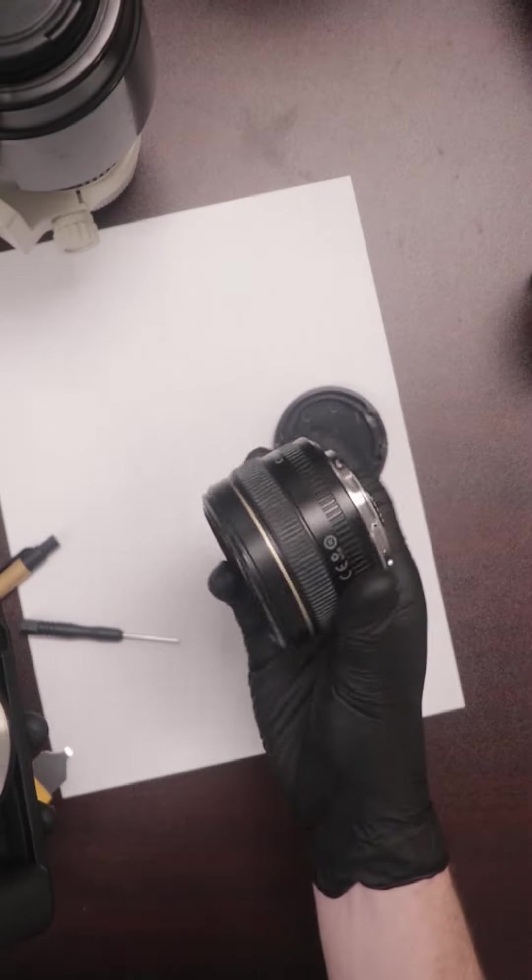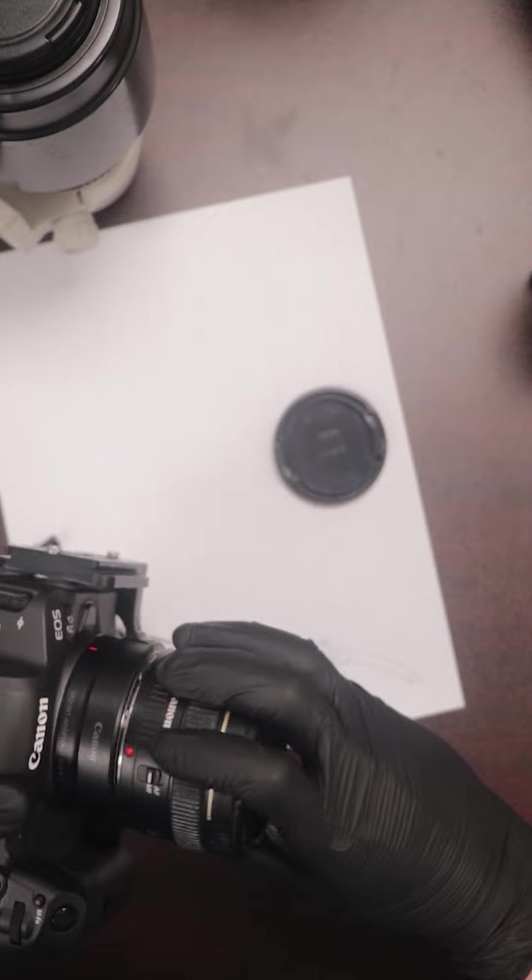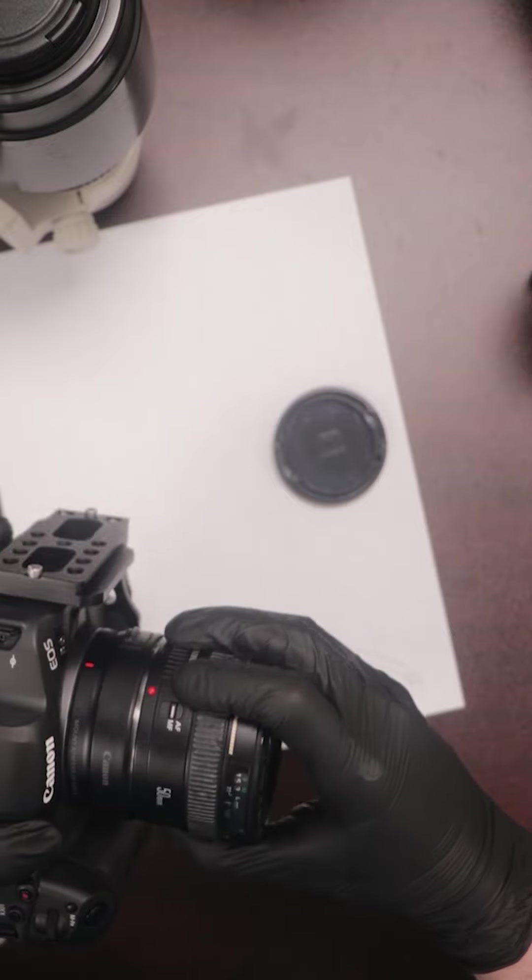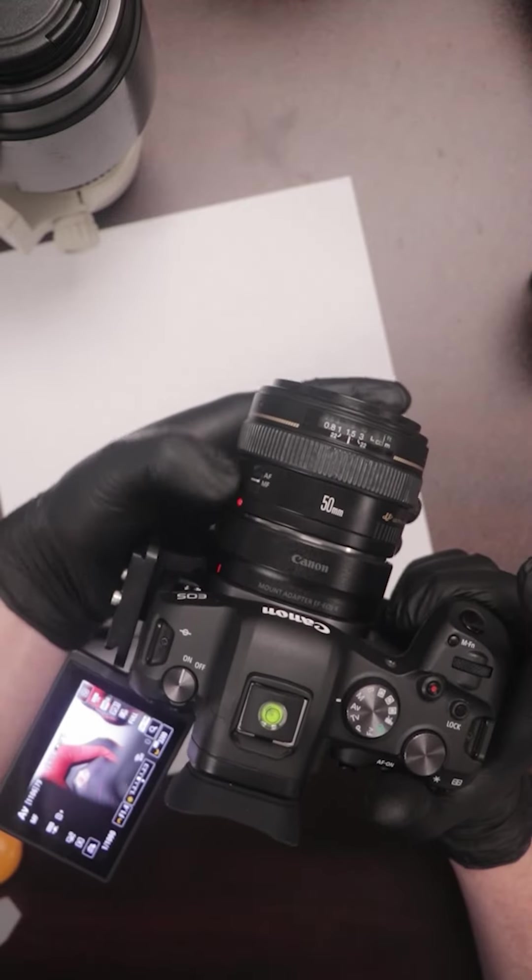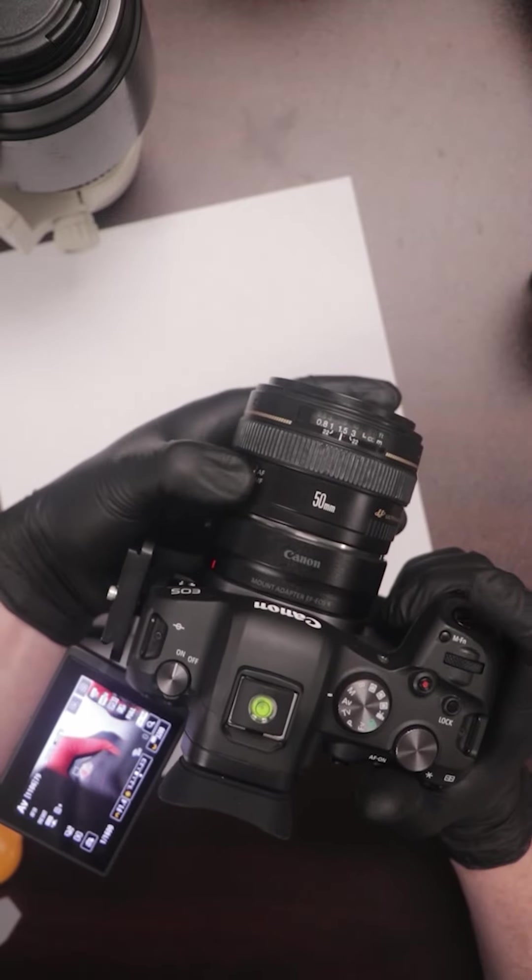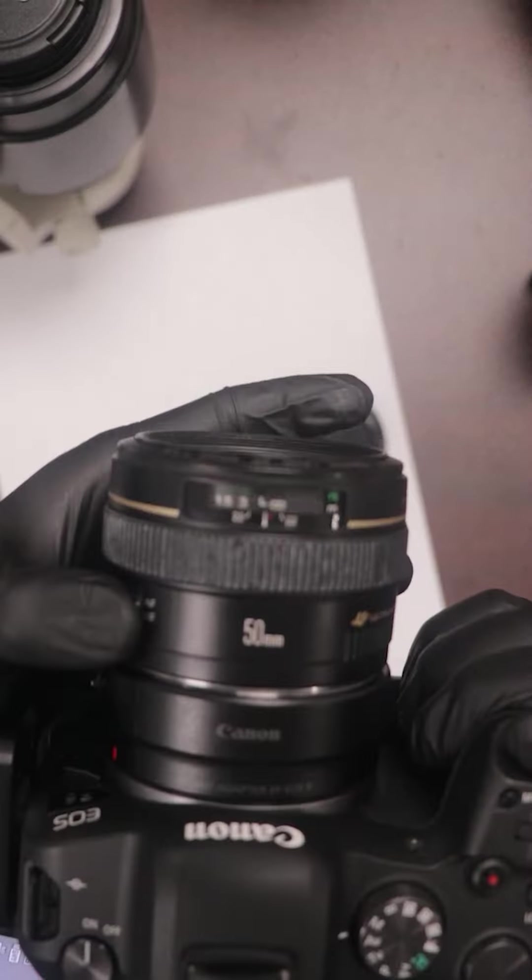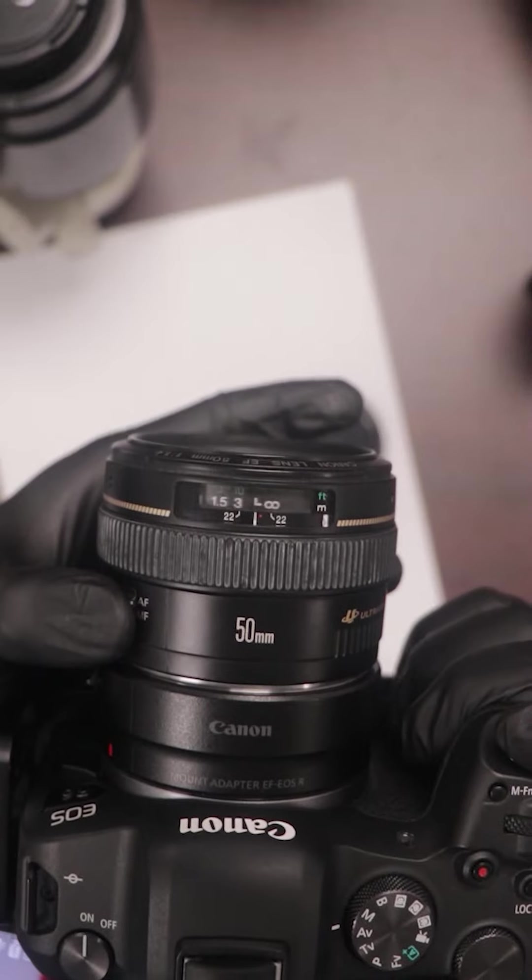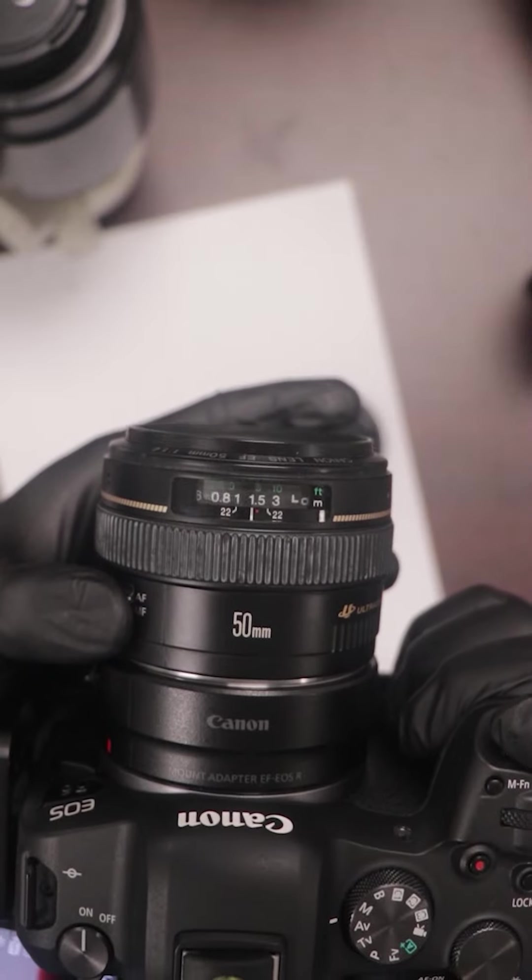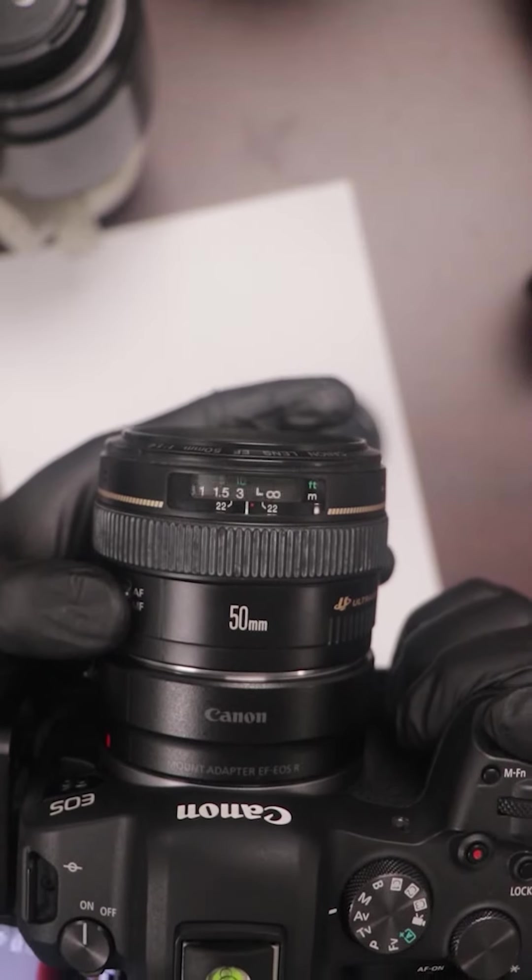Now let's hook it up to the R6. We're getting focus and it's nice and quick. Perfect.